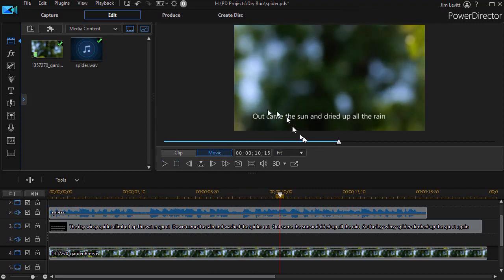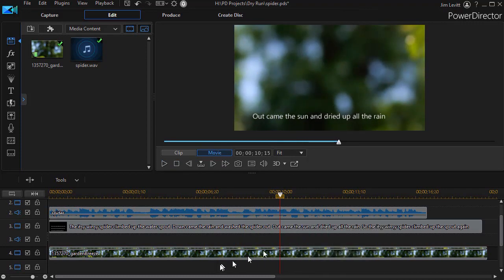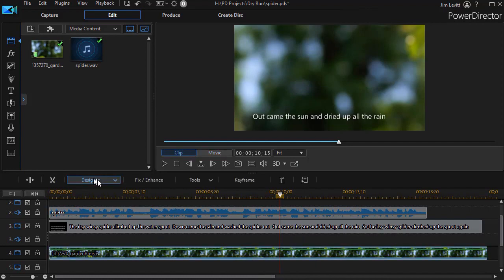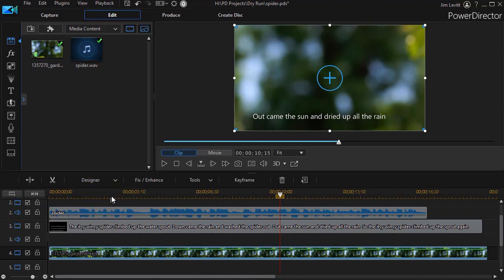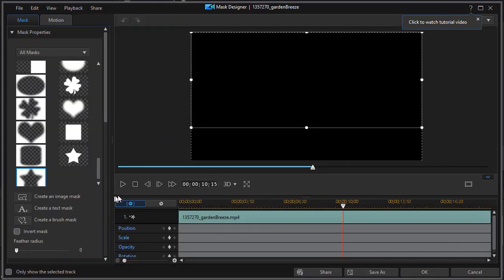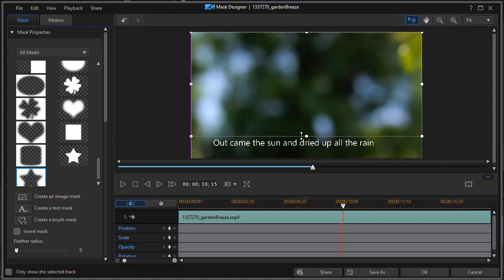Now in this case, I probably would want to go back to my second copy, go back to my Mask Designer, and I'd like the text to disappear slightly faster. So I just will enlarge my mask and click on OK.